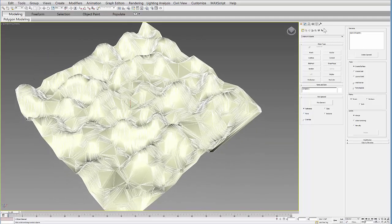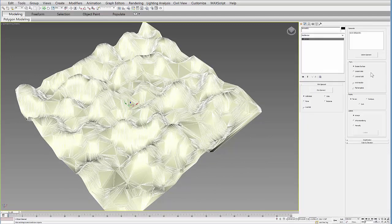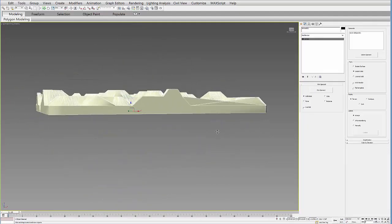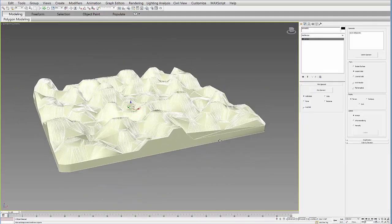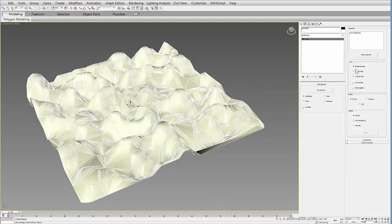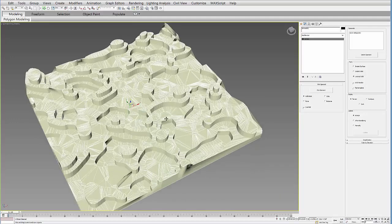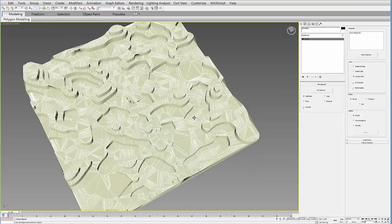And over here on the right under the parameters of the terrain you have different options. So you could do it as a graded solid for example. You could do just a surface. You can do a layered solid so it's all steps.